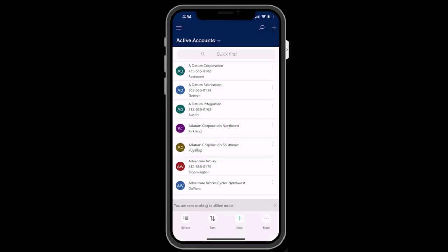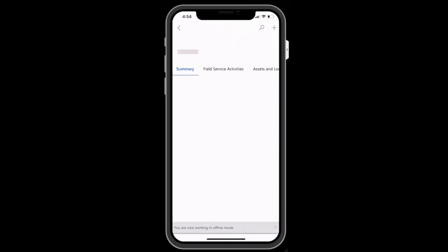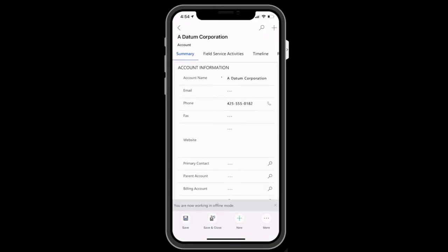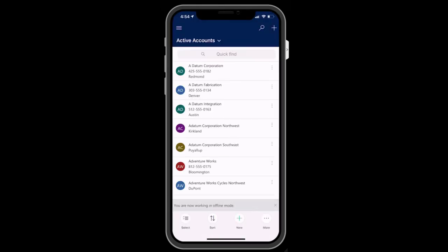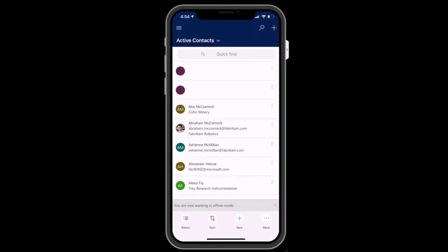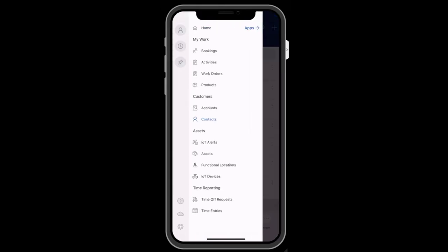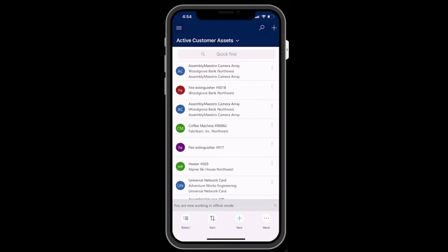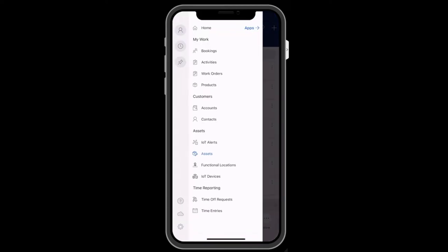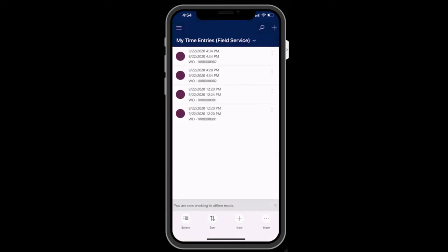Back in the main menu, you will see various information related to on-site service, examples are accounts, contacts, assets, and IoT devices, the ability to record time entries, and more.